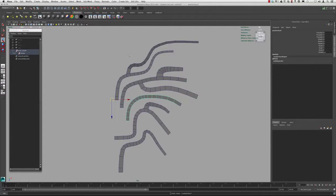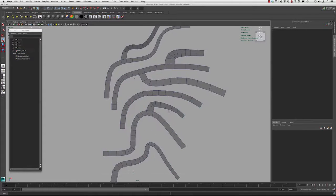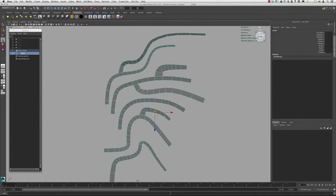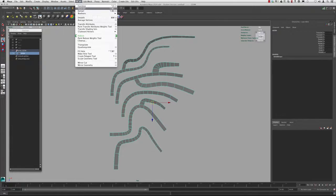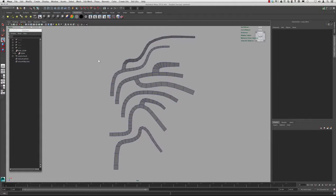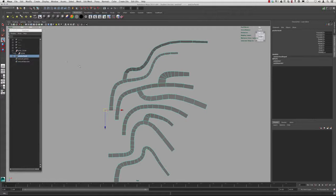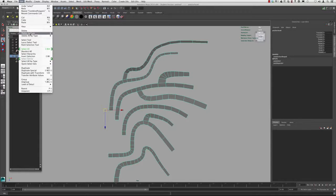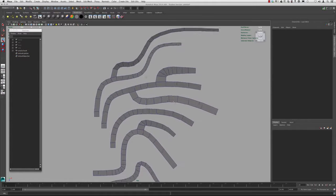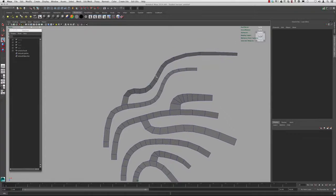I'm going to undo that. To bridge across and to append from one to the other, we need this to be combined. So if I go up to Mesh > Separate, we can separate it, then select all of it again, go up to Mesh > Combine. Then we can delete the history — Edit > Delete by Type > History. So let's go ahead and start stitching some of this across.